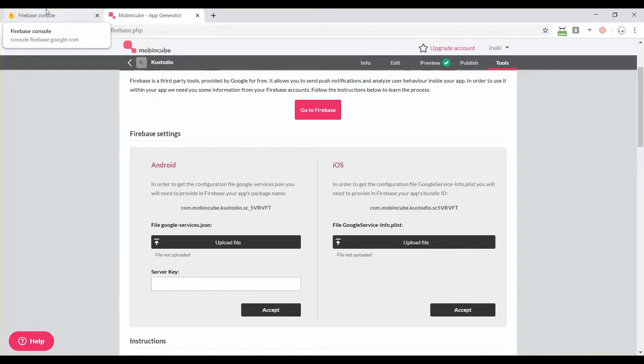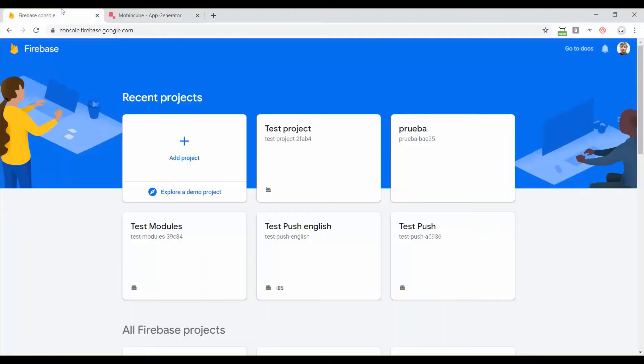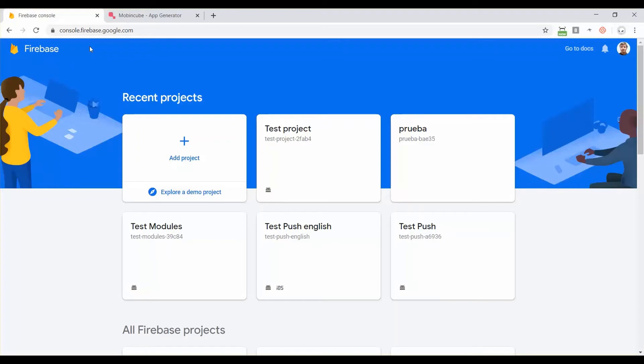Today we're going to focus on creating the project and getting this file and the server key and start configuring push notifications, maybe in-app messaging too. You have to go to firebase.com. If you don't have a Google account you just create one, but I guess all of you already have a Google account.